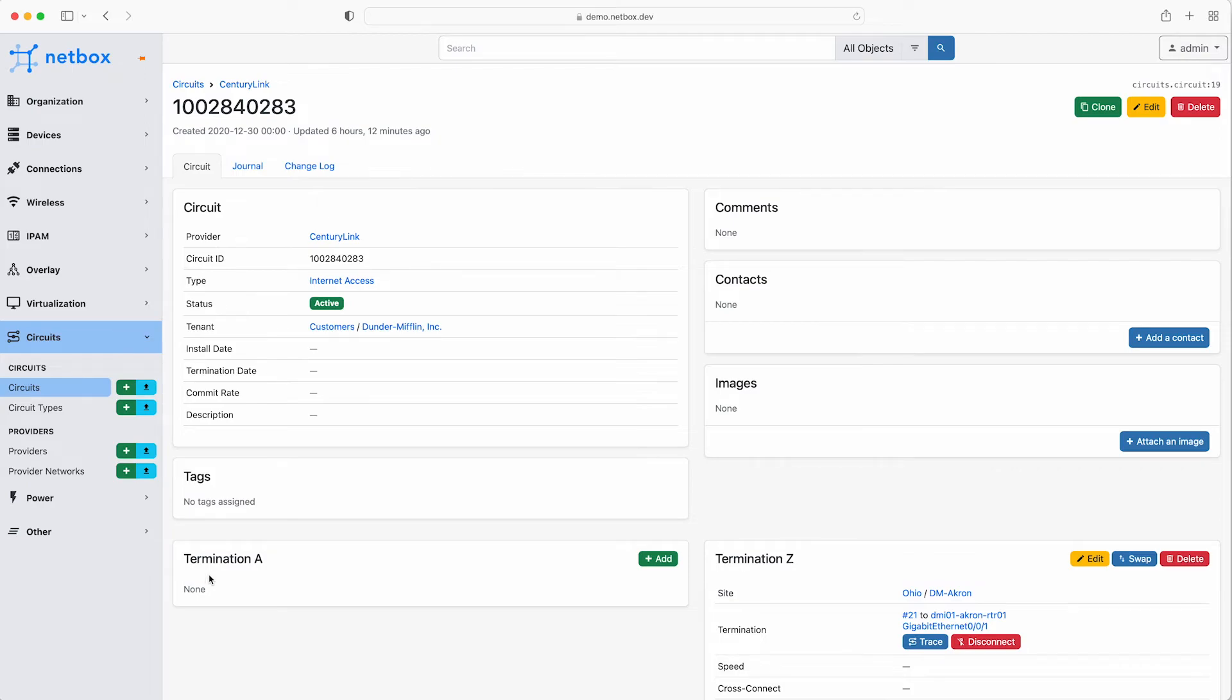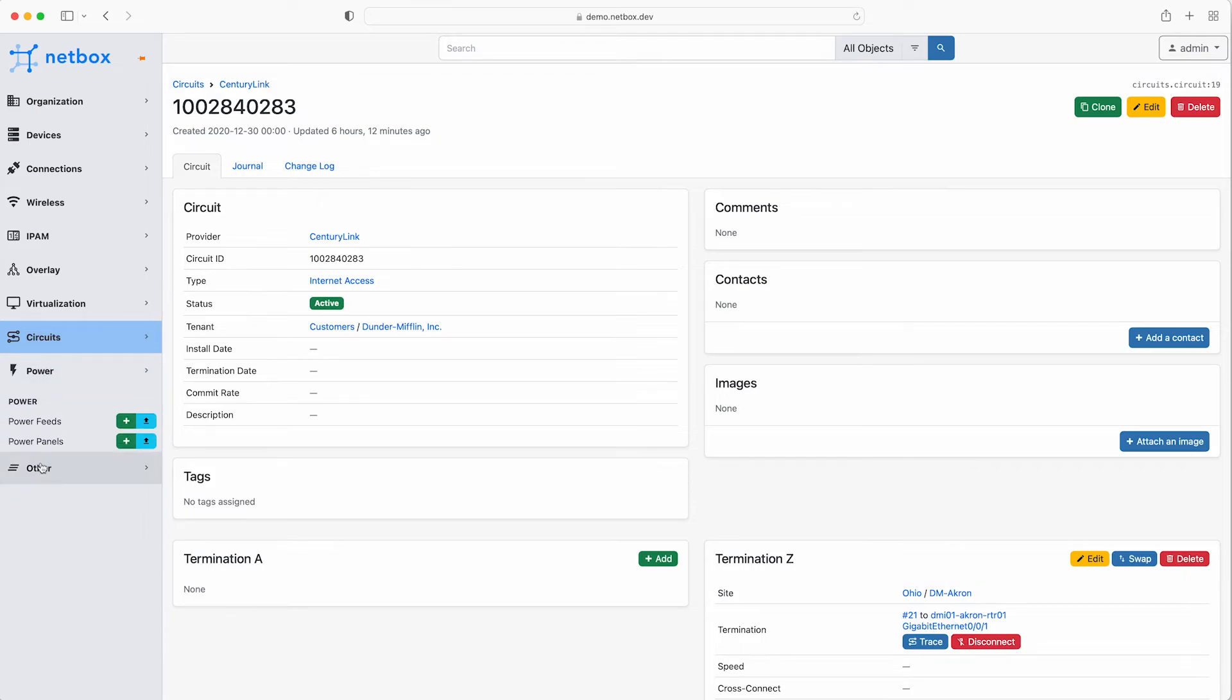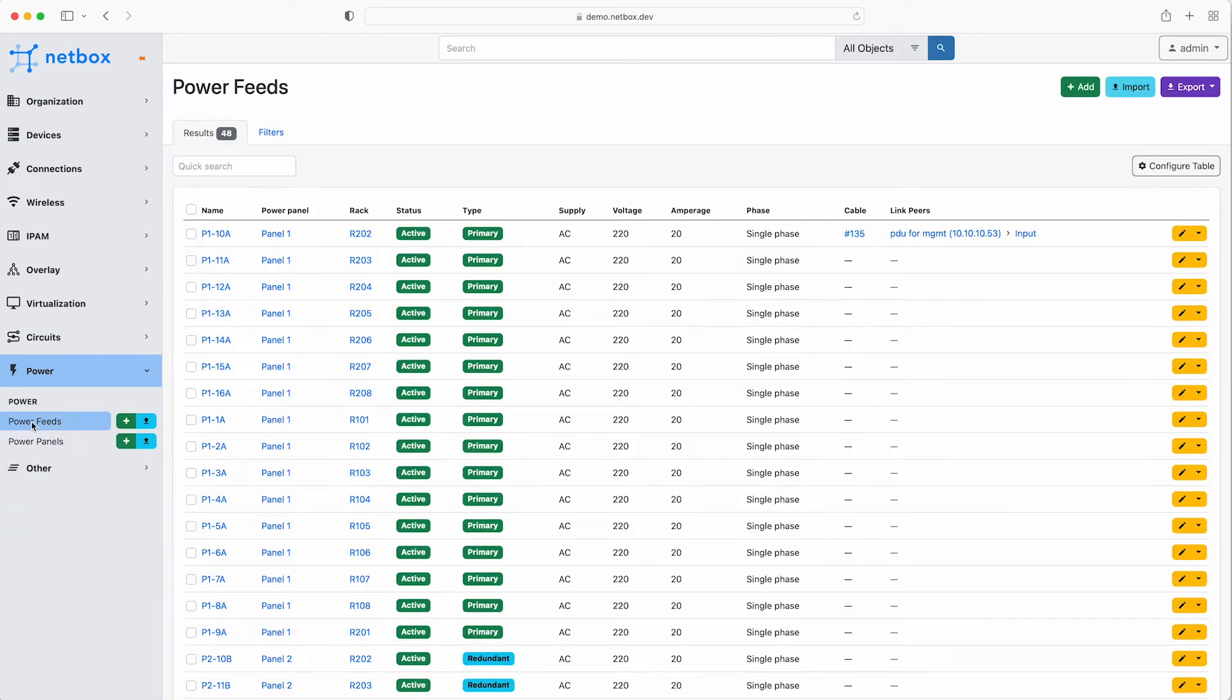Another great feature of Netbox is the ability to track your power feeds and power panels. Again as with all the data stored in Netbox it is super easy to track and find exactly the data you need with the intuitive user interface.